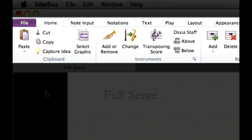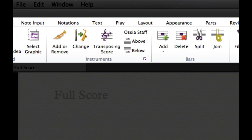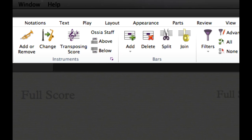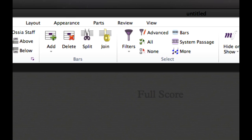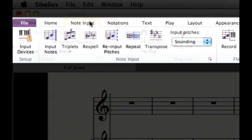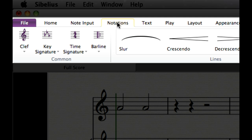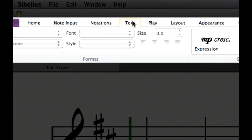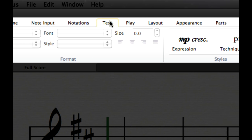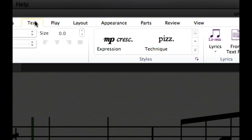The other tabs of the ribbon contain the features from the other menus in previous versions of Sibelius. The home tab contains features from the edit and create menus. The note input tab contains features from the edit and notes menus. The notations and text tabs contain features from the create menu and so on. For a general tour of the ribbon, watch the Sibelius 7 guided tour video.